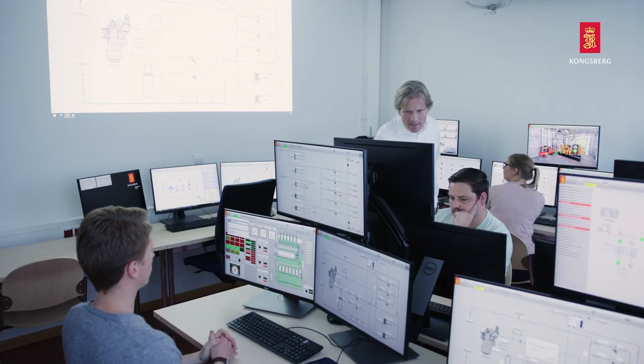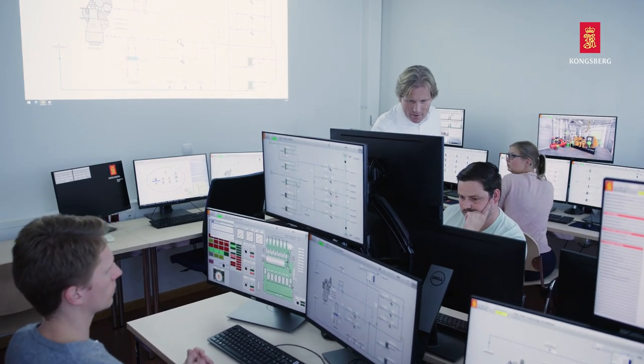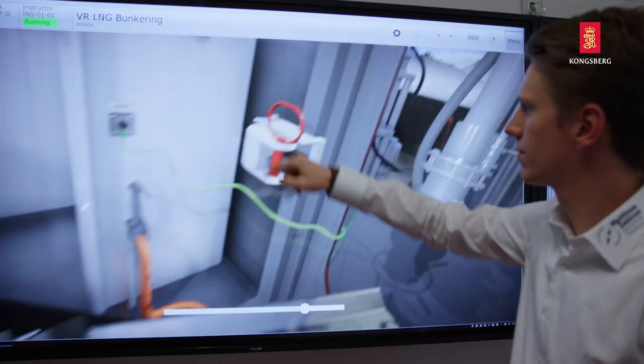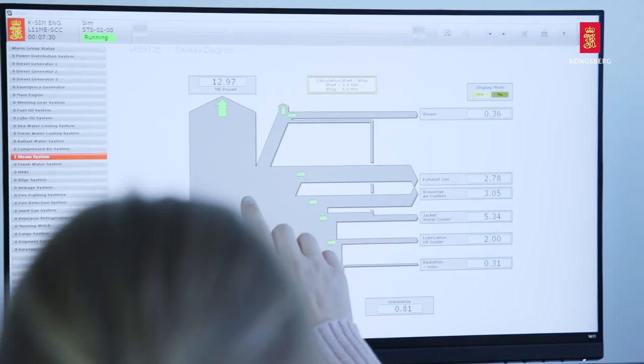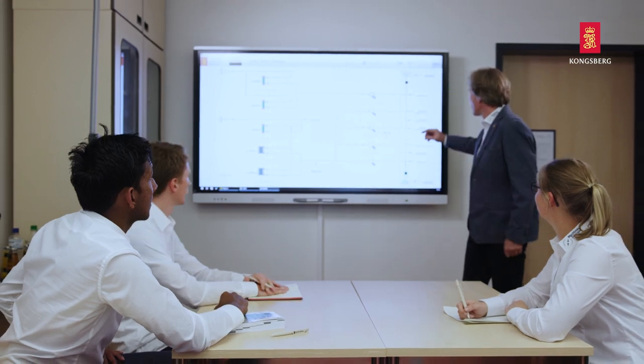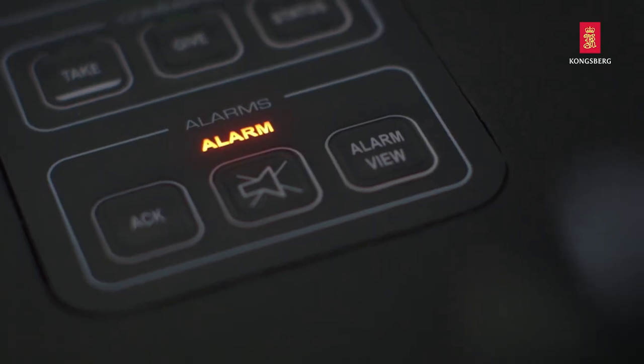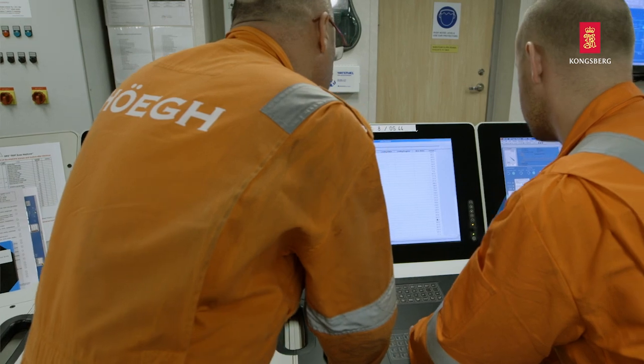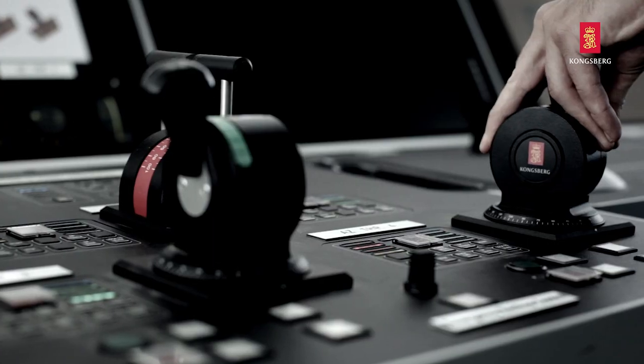K-Sim engine meets the training needs of the future in the maritime industry. It will ensure that the current and next generation of engineers approach day-to-day operations and emergencies with competence and high standards, making operations at sea safer and more sustainable.